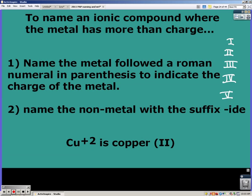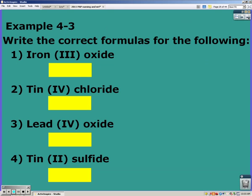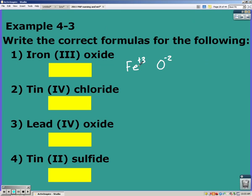Remember the Roman numerals you need to know are one through five. Then you just name the non-metal with '-ide' at the end, just like before. So if you have copper with a plus two, then it's going to be copper(II). Let's go over writing formulas and then we'll get to naming them. Iron has a plus three charge, oxygen is a negative two, so they go together to make Fe₂O₃.